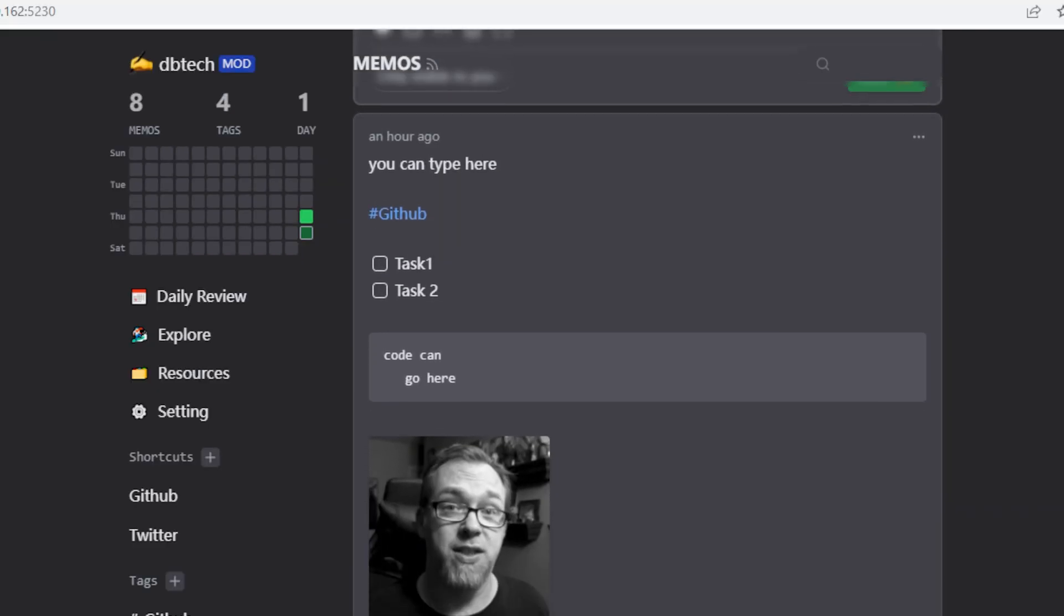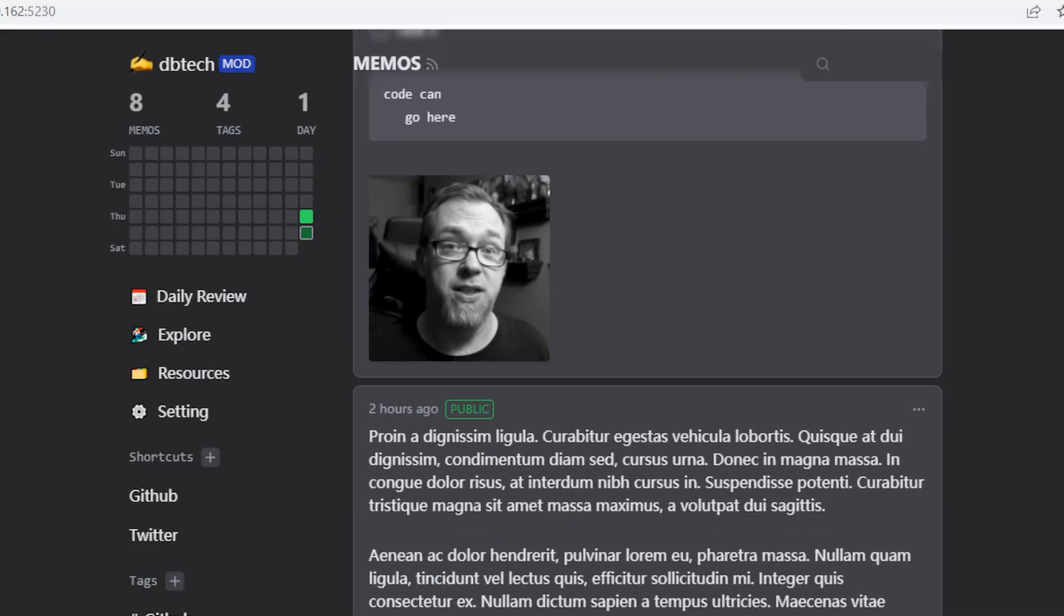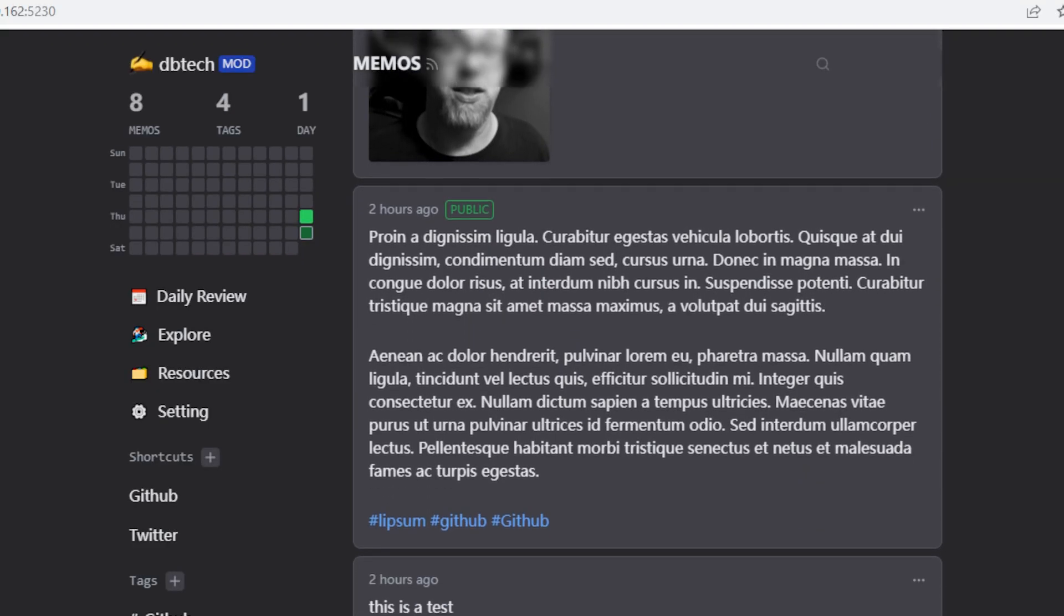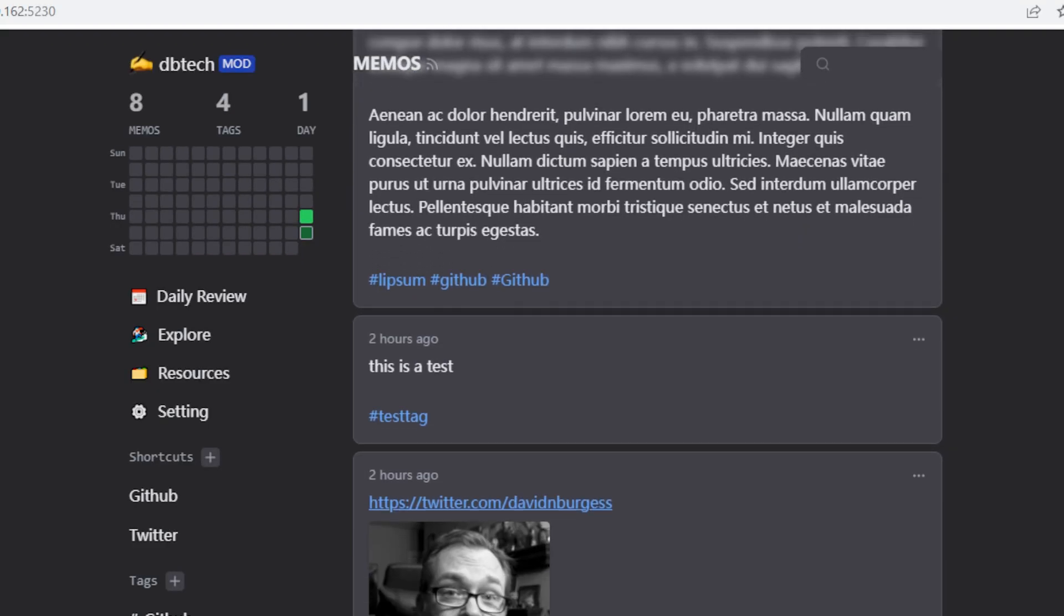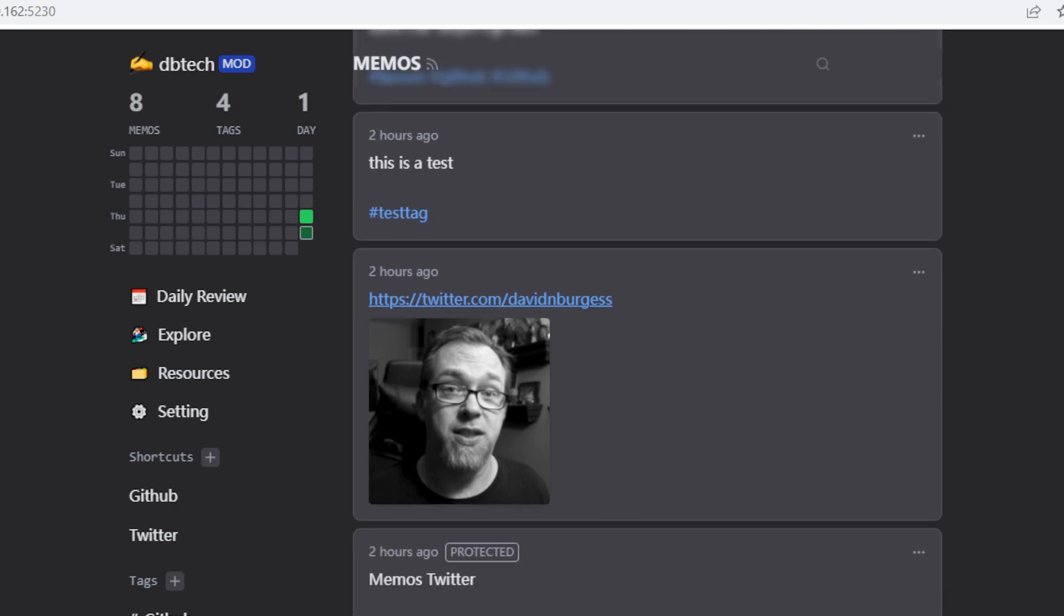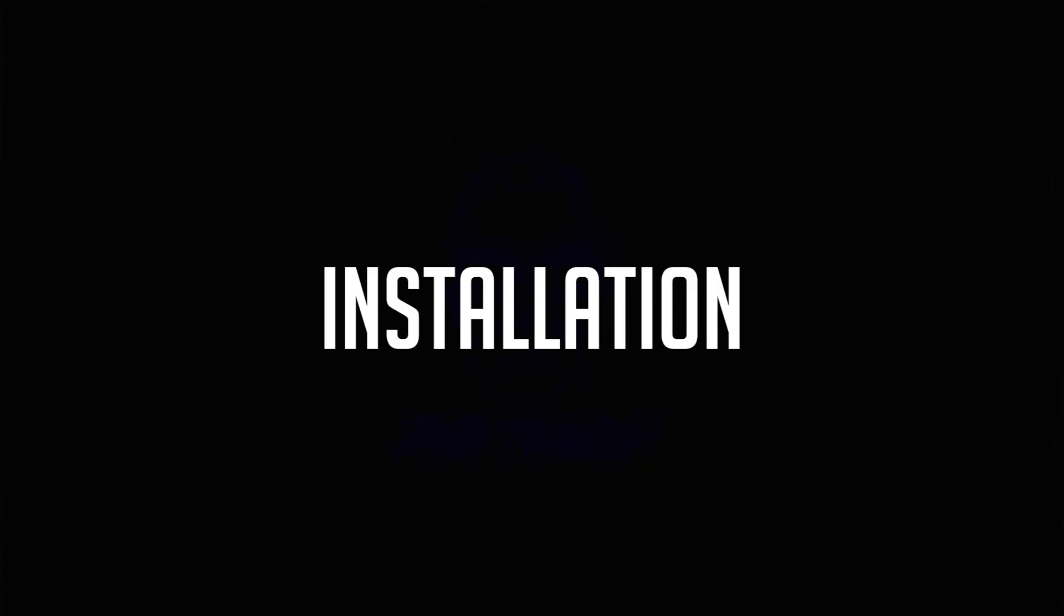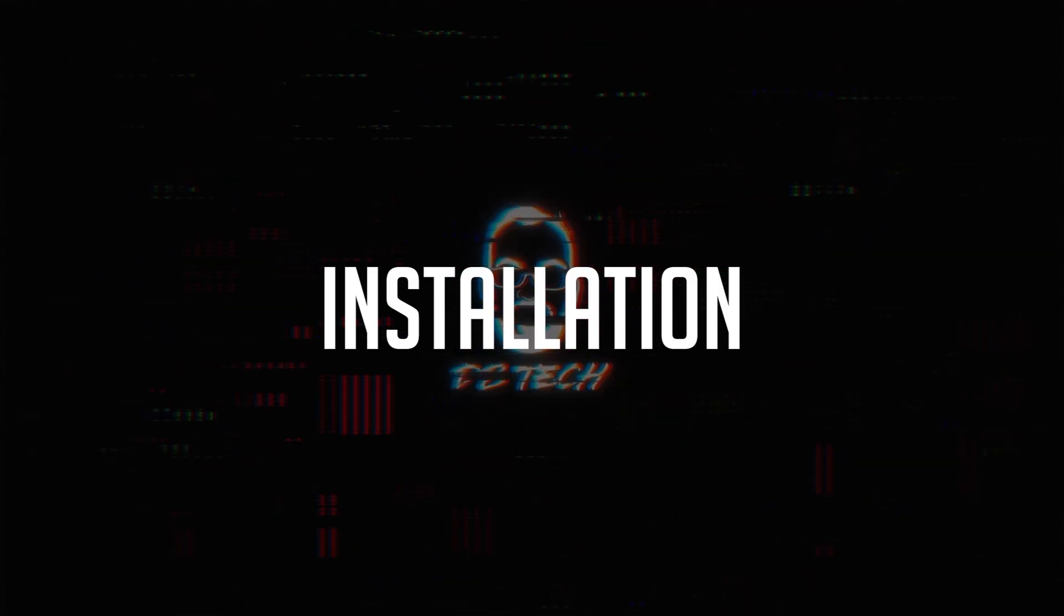Once you post your memos, they show up below this area in chronological order newest first. I think what surprises me most about this setup is that even with everything that we've covered, deploying this only takes about nine lines of Docker Compose, so let's take a look at that next.